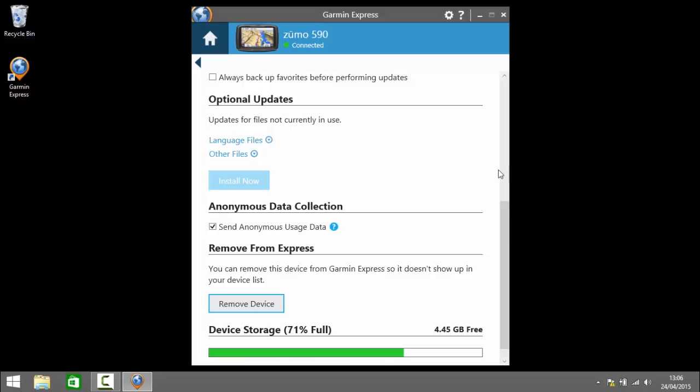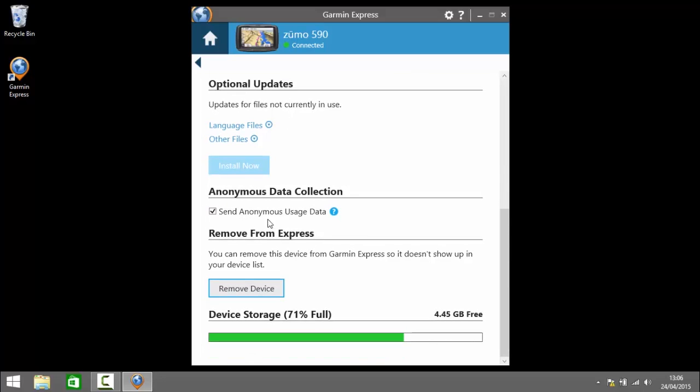Okay the next heading here we've got anonymous data collection. So that sends data on how you use the device to a Garmin to help them with their product updates. I've got it checked because I selected that when I set up Garmin Express. I'm happy with that but you can select or unselect it there.